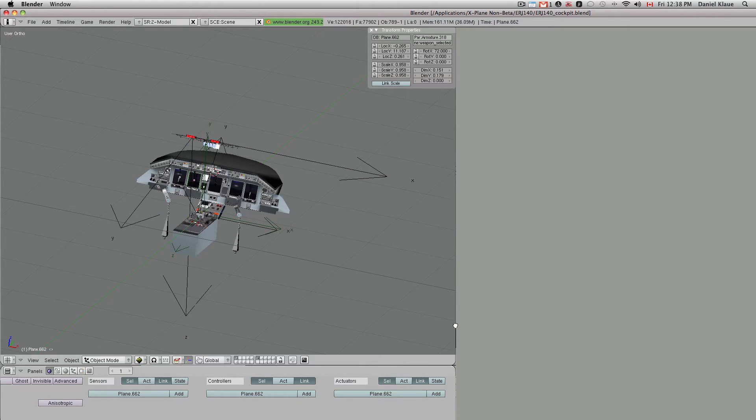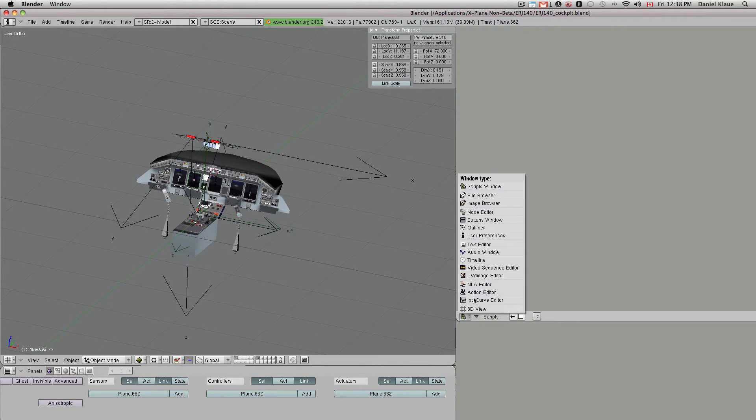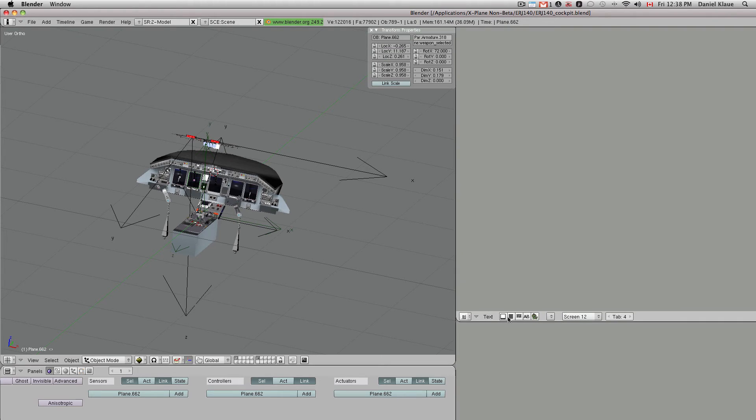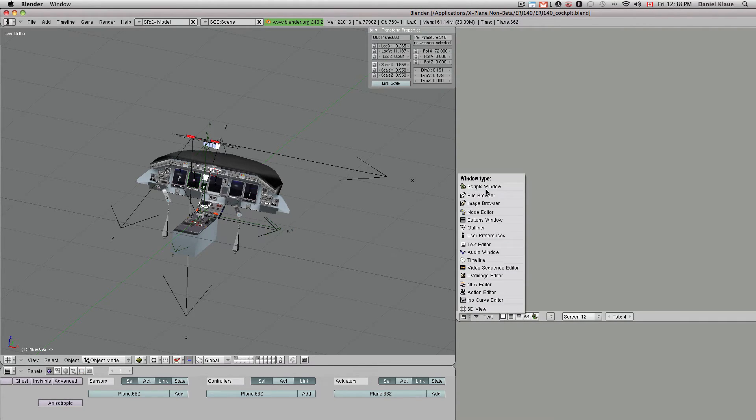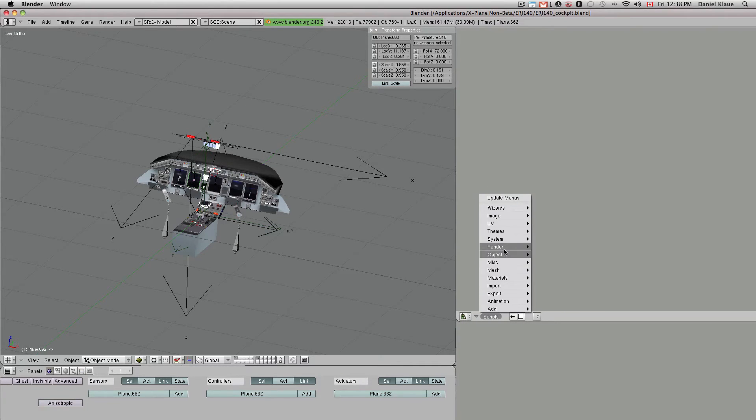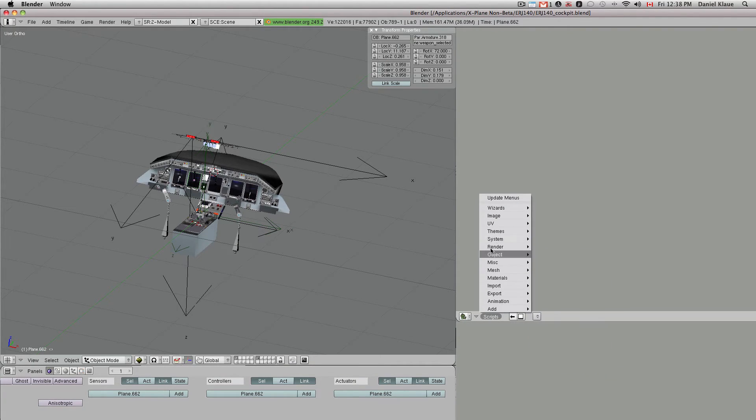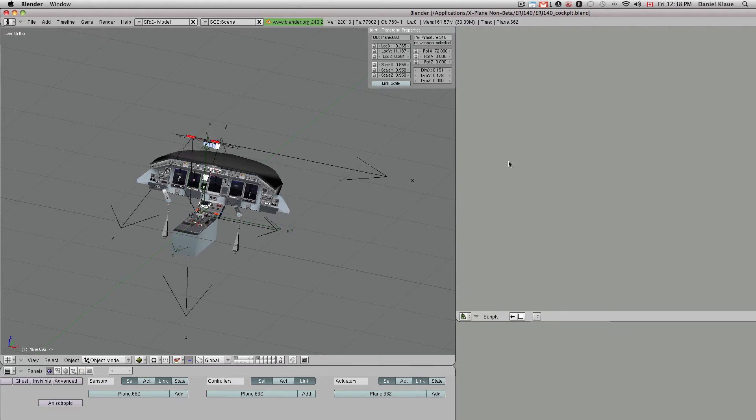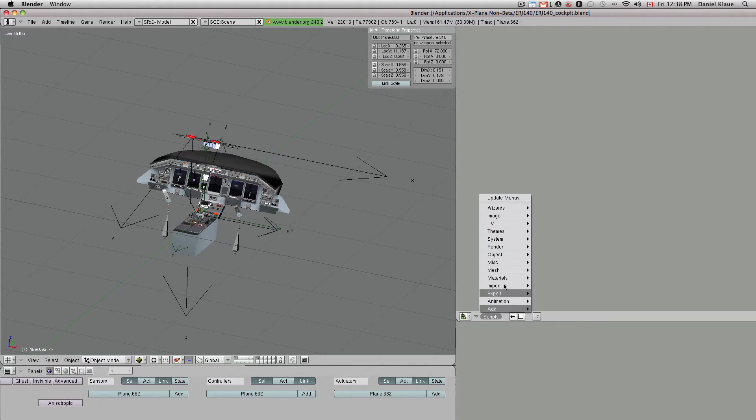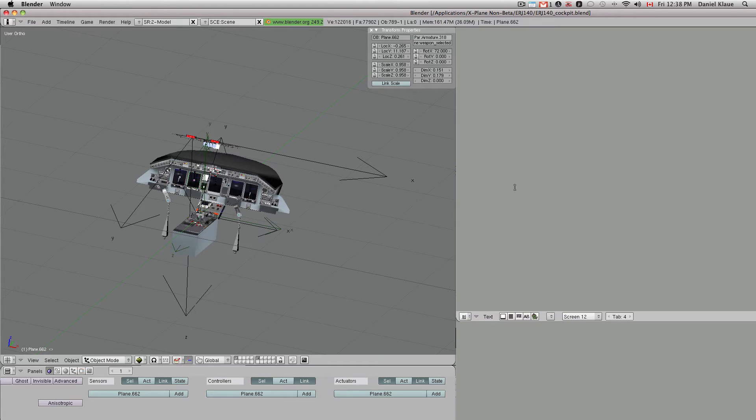One thing I've learned in this whole process is that it's actually easier to load the script as a text file into your Blender window, because then you can always call it up with a keyboard shortcut. See, if you have the scripts window open here, you always have to go here and then objects and then xplane animation, and it's kind of a lot of navigation that you have to do. It'd be easier to just jump into this window with a cursor and hit a keyboard shortcut and then you're in the script. So this is what you do.